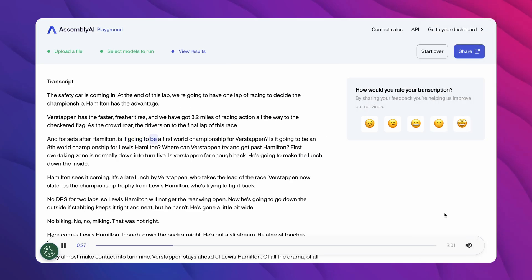Is it going to be a first world championship for Verstappen? Is it going to be an eighth world championship for Lewis Hamilton? Where can Verstappen...